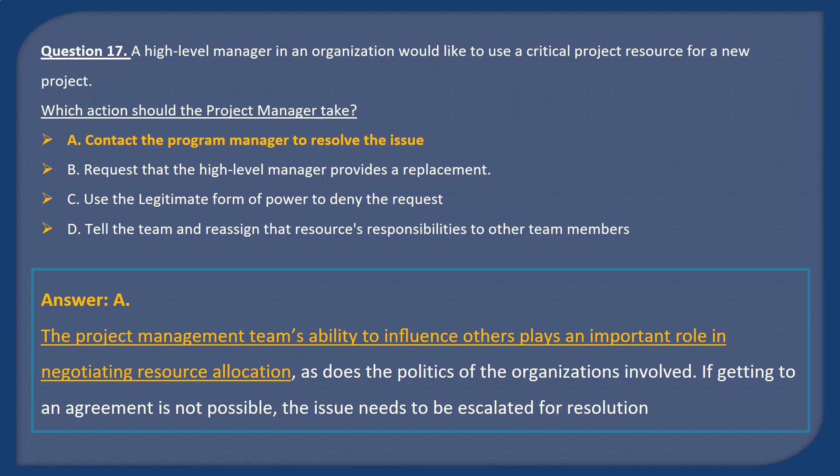Answer A. The project management team's ability to influence others plays an important role in negotiating resource allocation, as does the politics of the organizations involved. If getting to an agreement is not possible, the issue needs to be escalated for resolution.